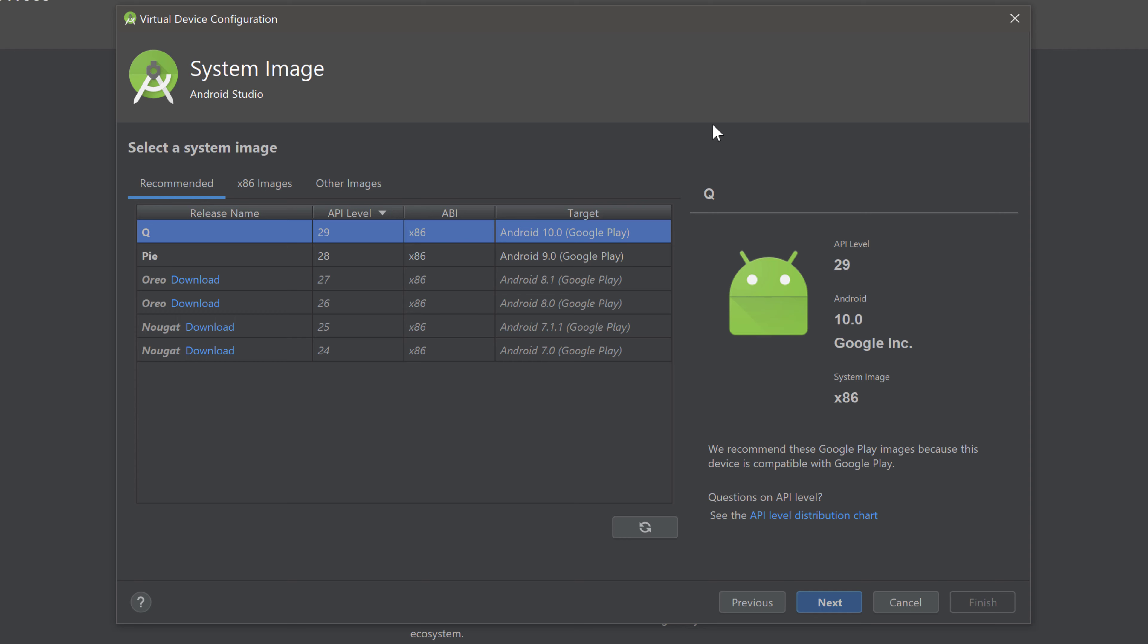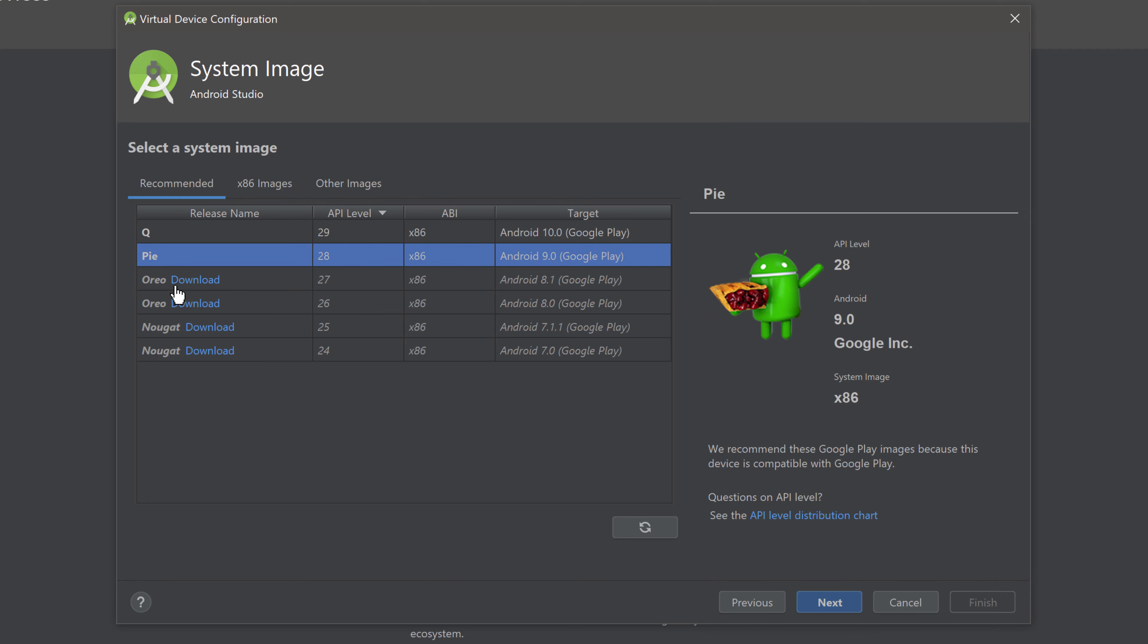Now you can choose on which version you want to run your emulator. I will choose Android Q here which is currently the latest version for Android. You probably only have that Android Q version installed on your device. Because that is the only version we installed in the previous step. But for this tutorial series I will run that emulator on Android Q. So make sure to select that and click on next.